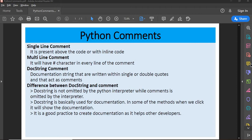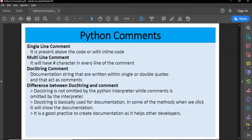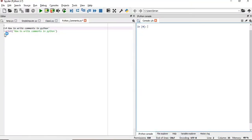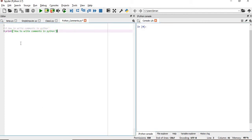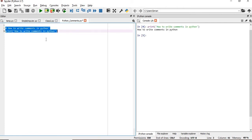A single-line comment is present above the code, starting with a hash character. For example, if we want to print something like 'how to write a comment in Python' and we give a hash above it, that is the comment. When we execute those two lines, only the second line will be executed — anything after the hash will be omitted by the Python interpreter.